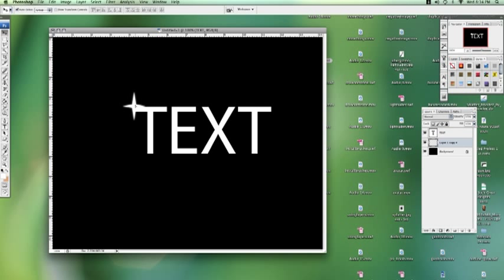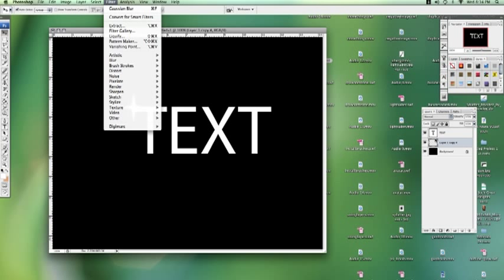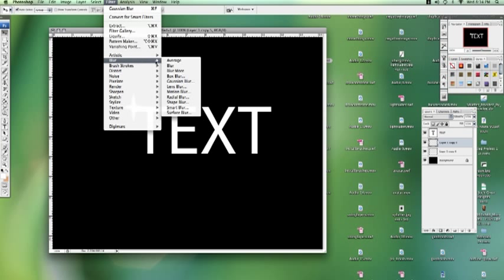We want this text to kind of have a glow to it. So let's duplicate that layer again with your sparkle on it. We're going to Gaussian blur it some more.